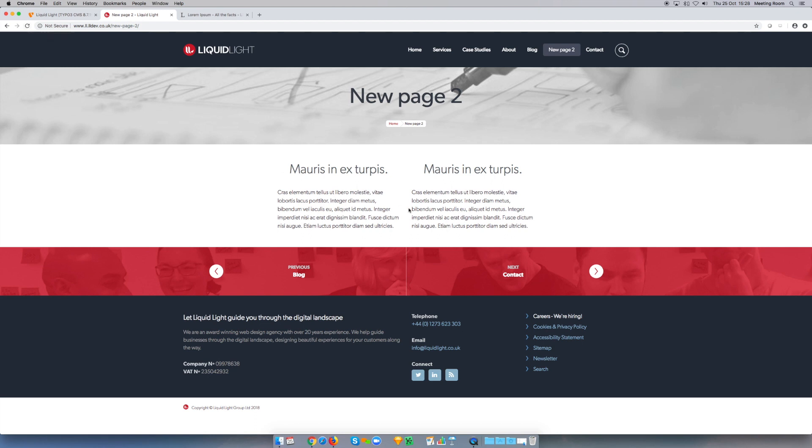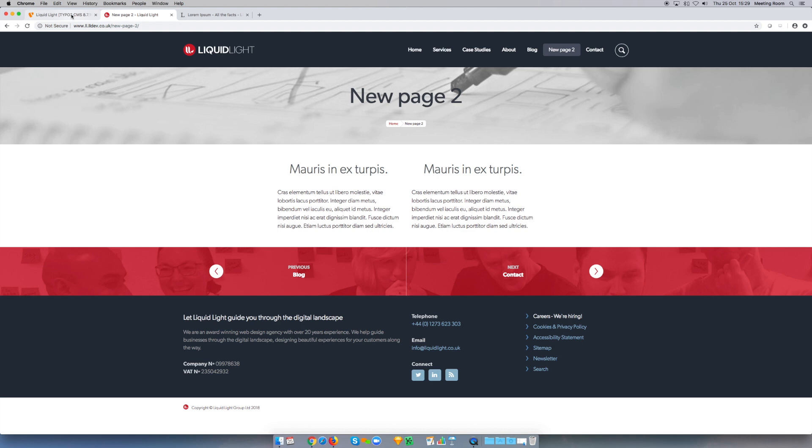So if I now refresh the page again, you'll see that I've got my two columns. Now with the two column element, things get even more interesting because you can actually decide how big the columns are. This particular example here is set to a 50-50 ratio. Each column takes up half of the available space.